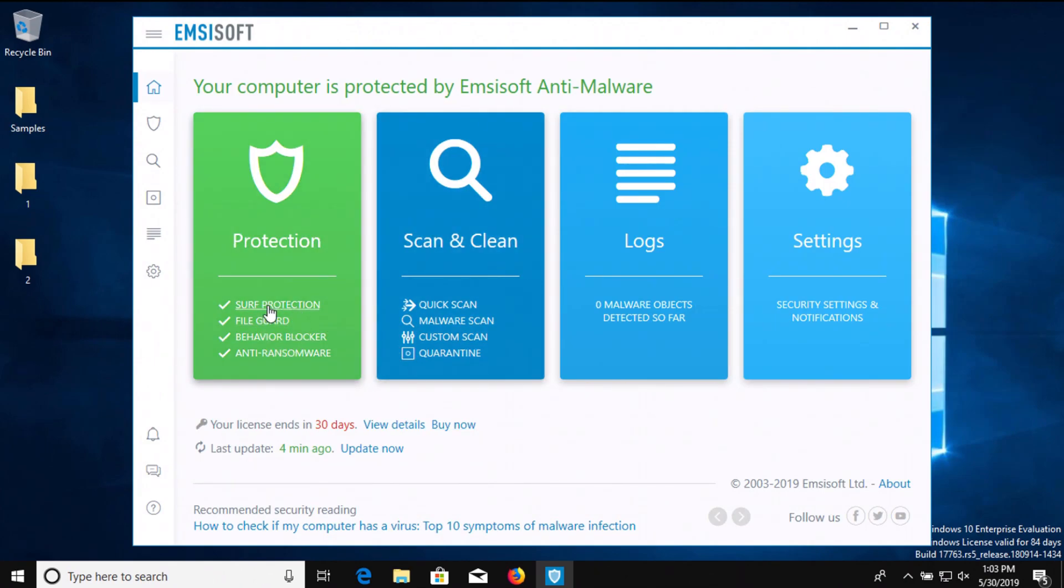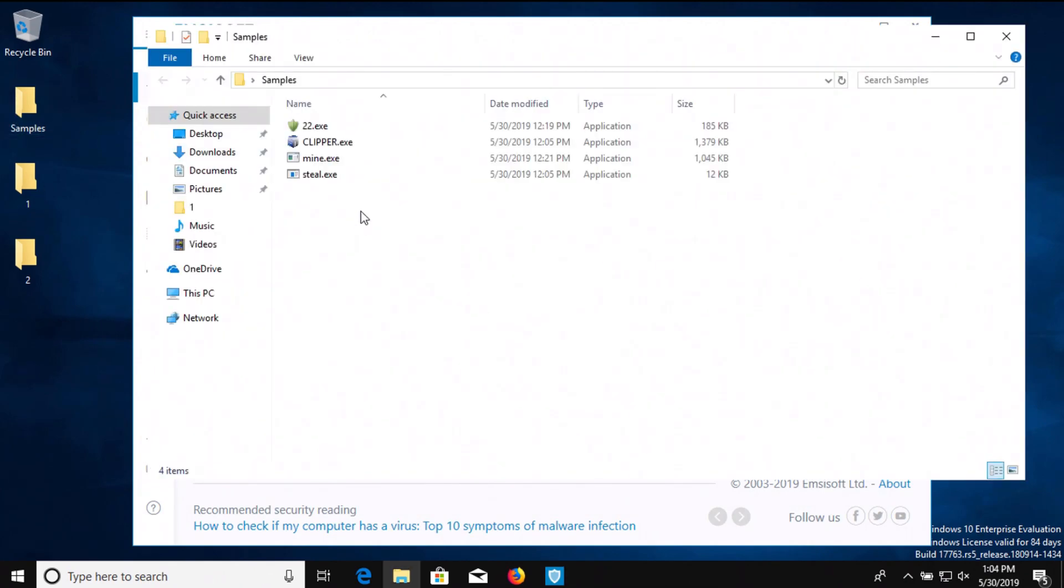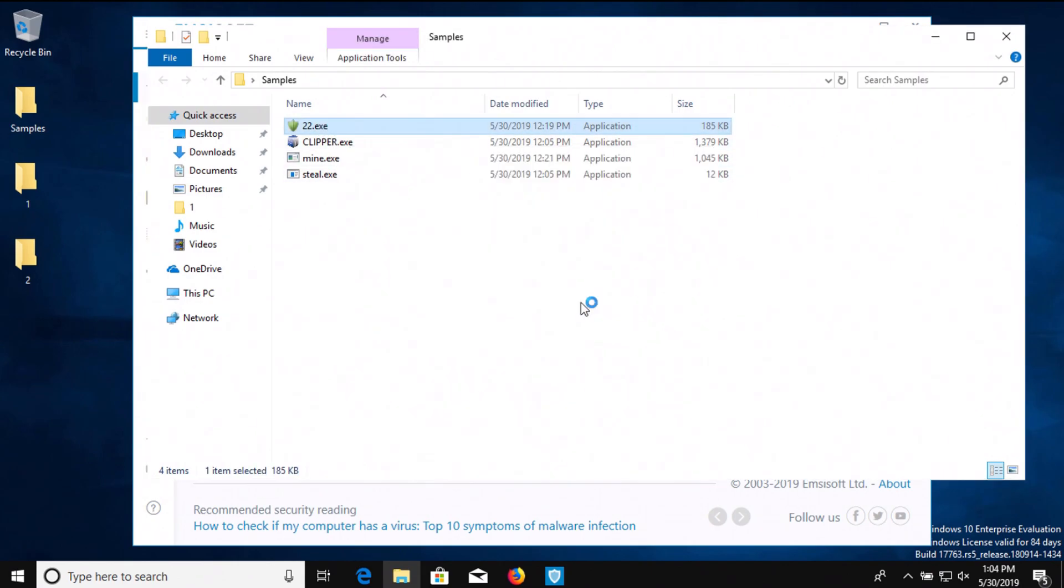Remember, we have real-time protection enabled, so at this point we're going to try to execute the remaining four samples and see if Emsisoft can successfully stop them from getting on the computer.